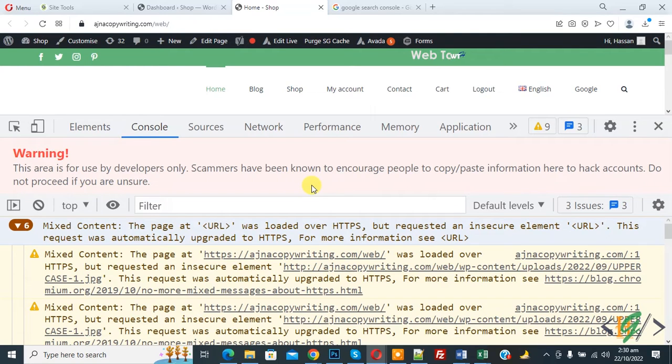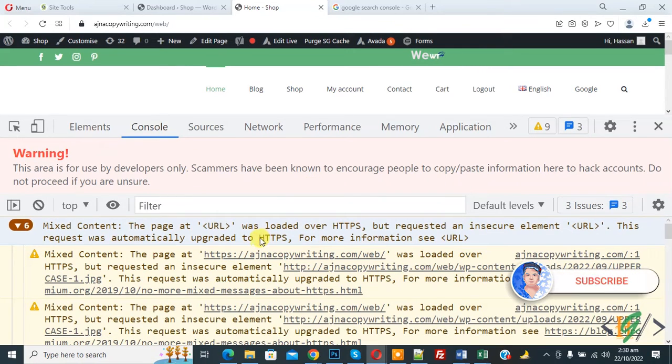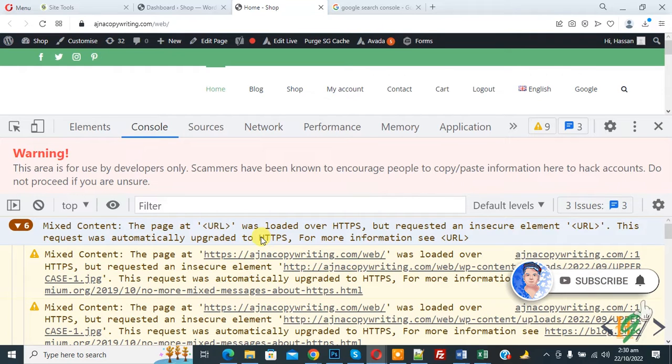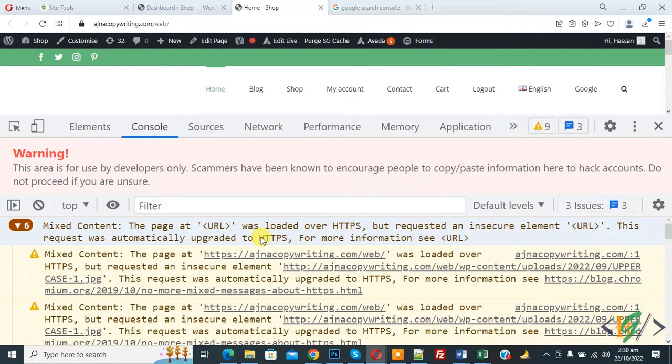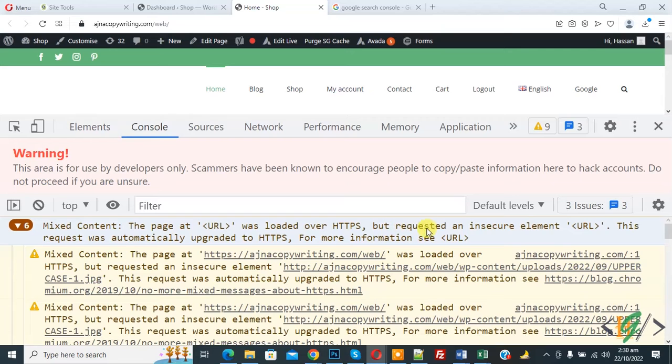Bismillahir Rahmanir Raheem. Assalamualaikum, my name is Asan and today we are going to fix error miscontent in WordPress. Before starting work, it's my request please subscribe my channel. Now in console you see miscontent - the page at URL was loaded over HTTPS but requested an insecure element. So we are going to fix this.